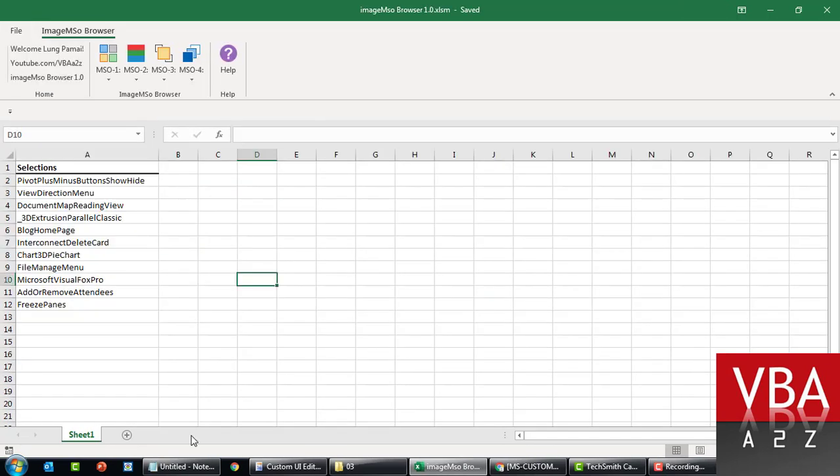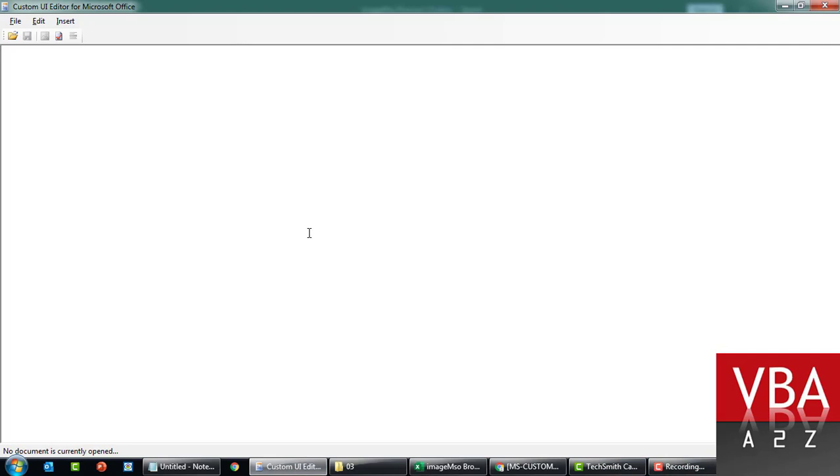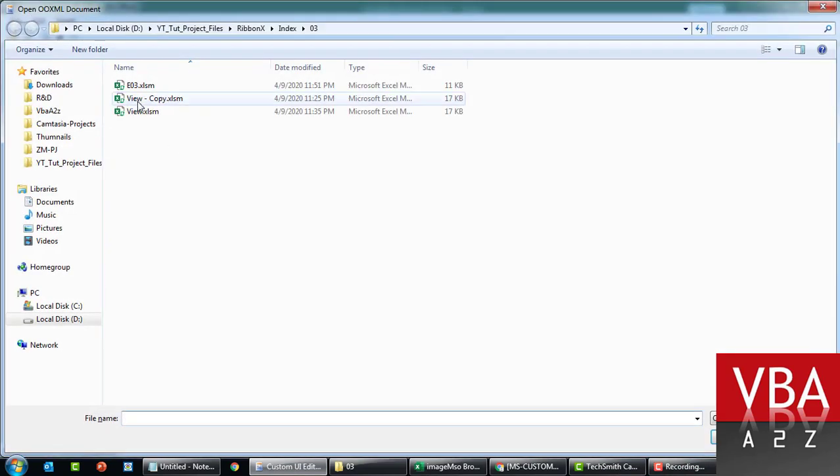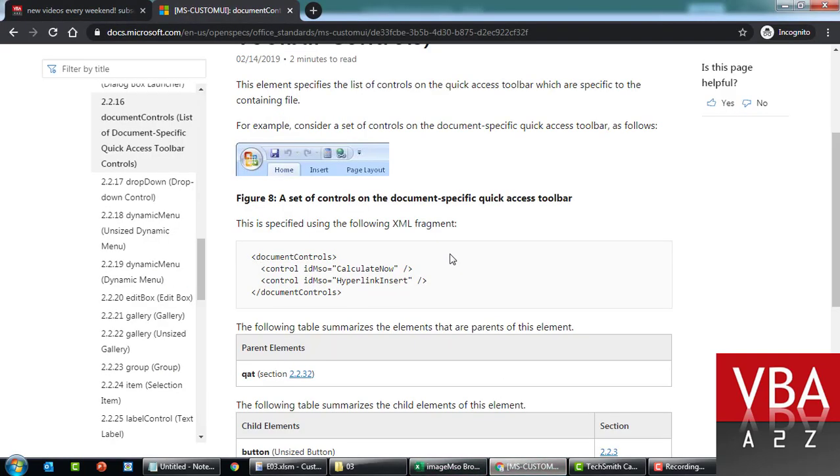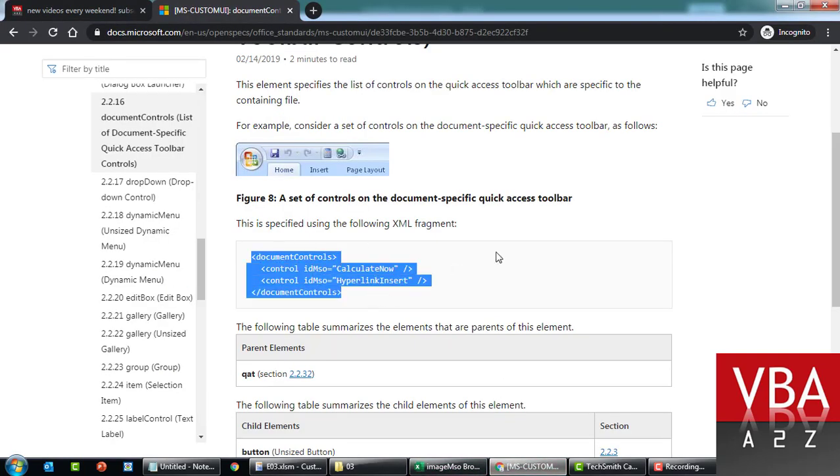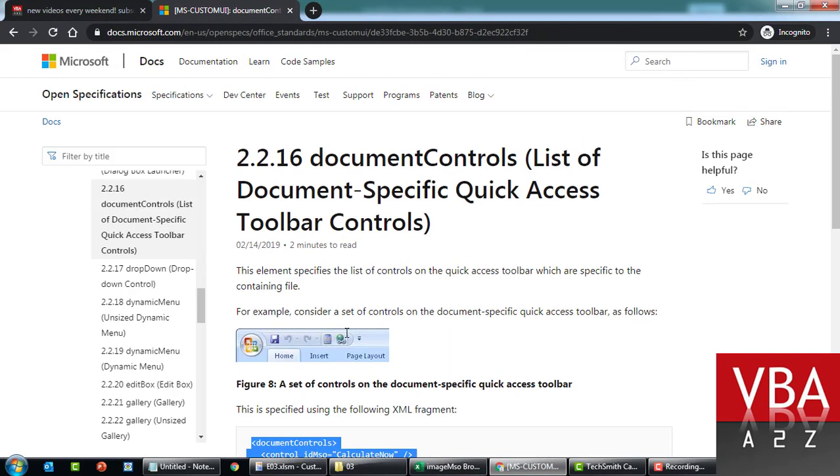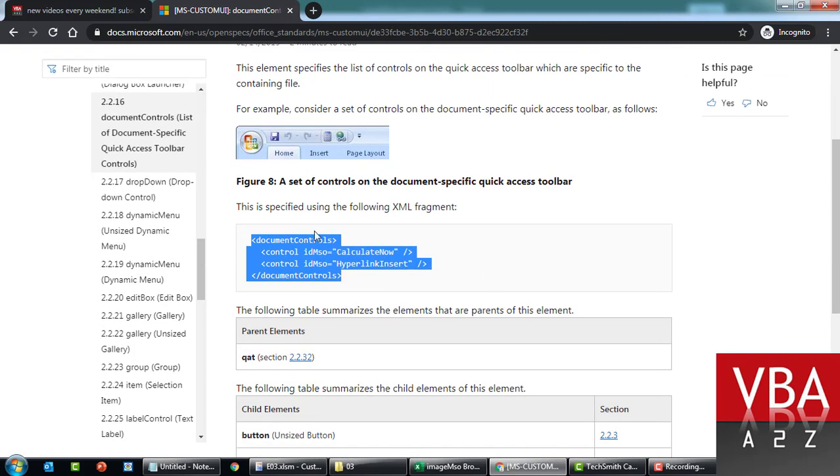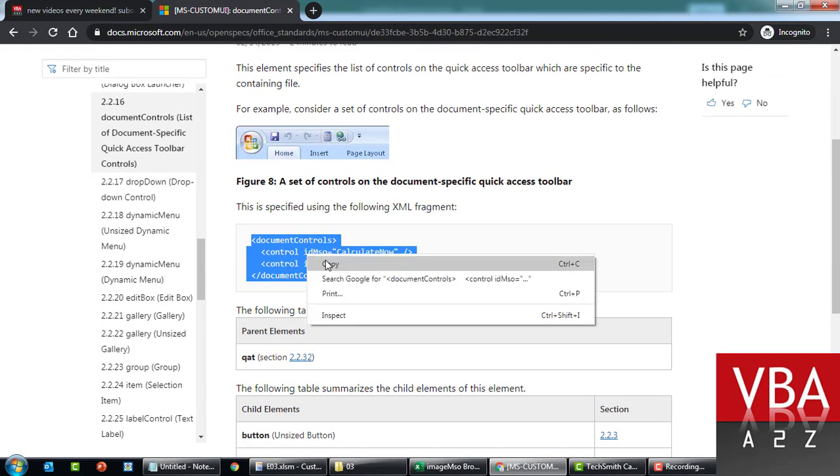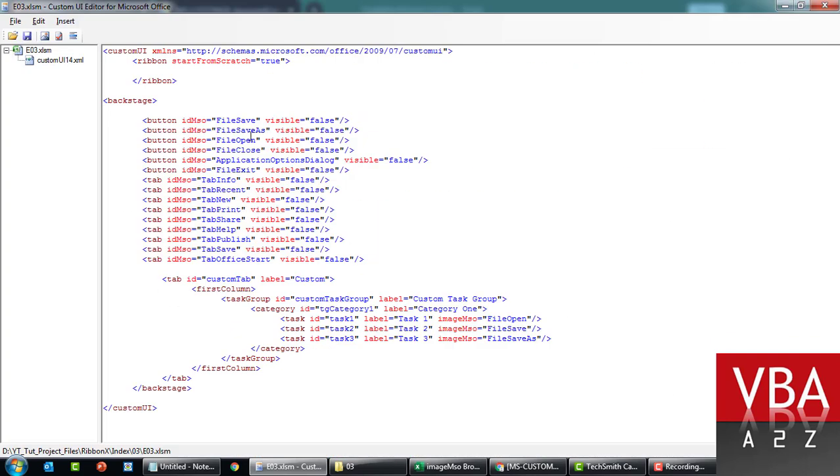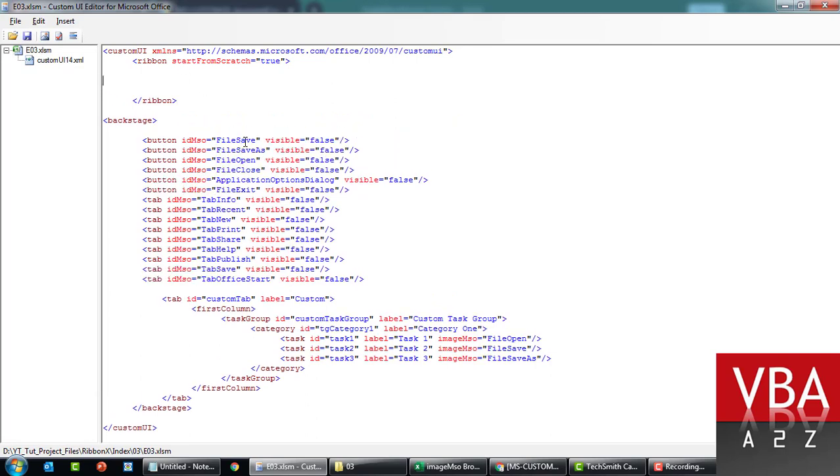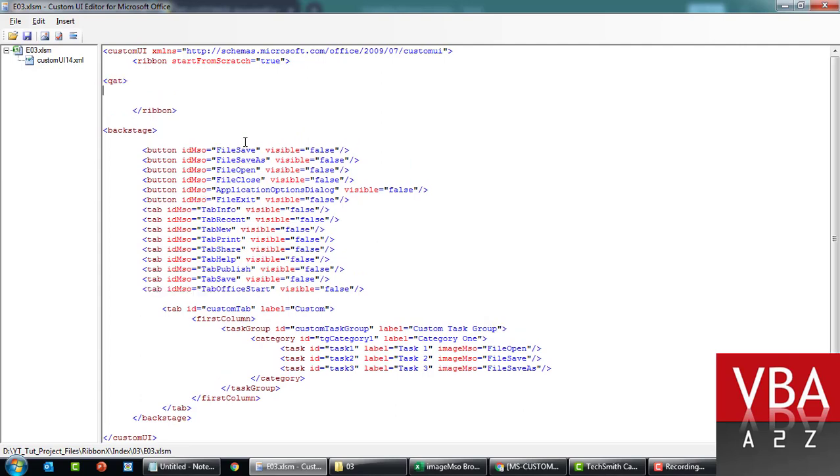The Quick Access Toolbar. Reopen this. For this, the reference here will be the documents control. The sample is here. So if you have to use this, you have to put this under the quote tag and then end the tag here.